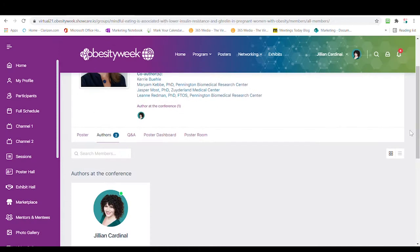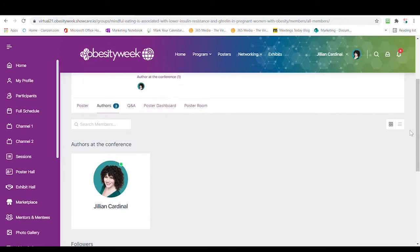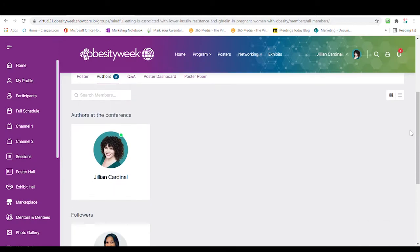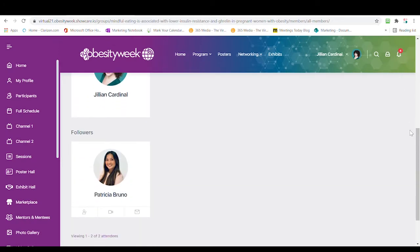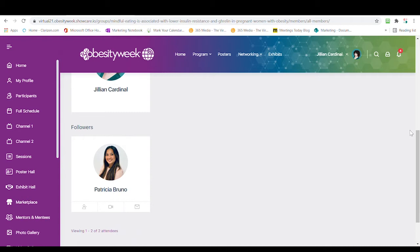Under the Authors tab, you'll be able to see who the authors and co-authors are of this poster, as well as who is following your poster group. For any of the followers, you'll be able to connect with them, send messages, and engage.